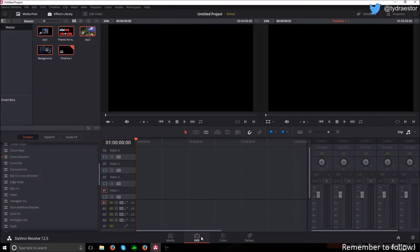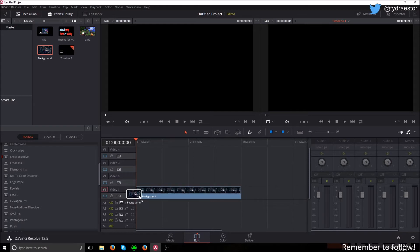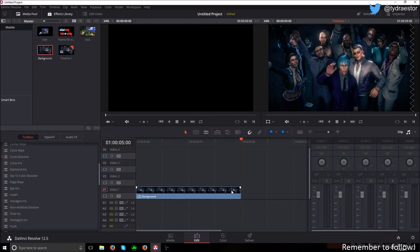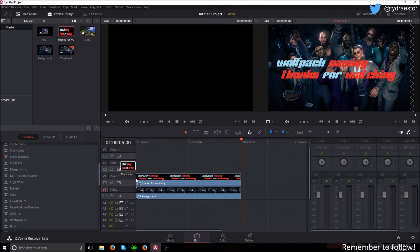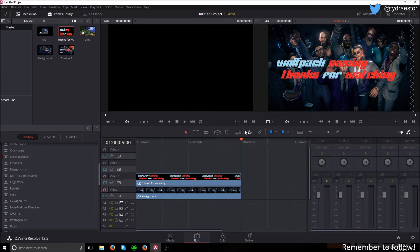I'm going to go into my edit and put my background in first. It doesn't matter the length of this because we can change it later. I'm going to bring in some text. Now the text is just a PNG file that is transparent on the background.